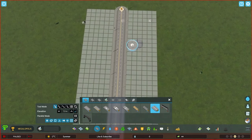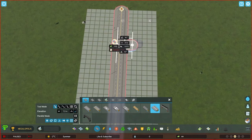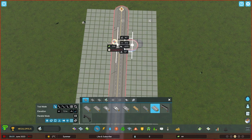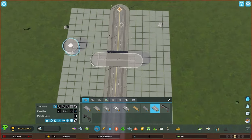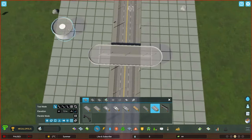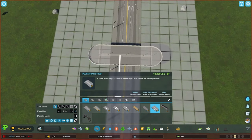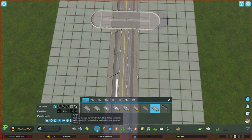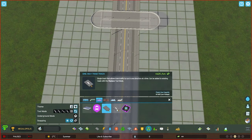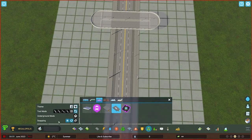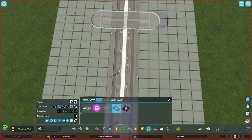Draw it just so that you can go over top of the road. Now you might be wondering why we're dealing with pedestrian street, but bear with me. Once you've built that, go back to your transportation and go to one-way tram track. We want to go to the simple curve.